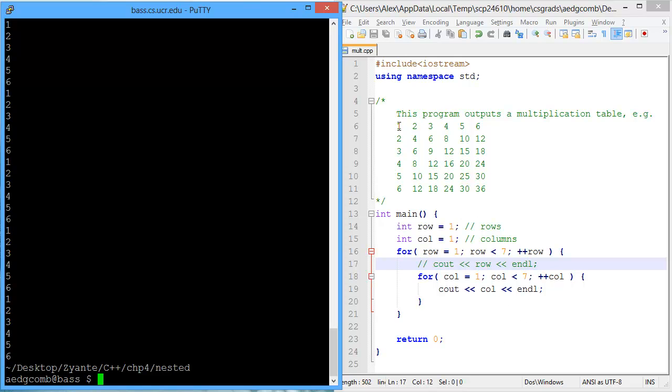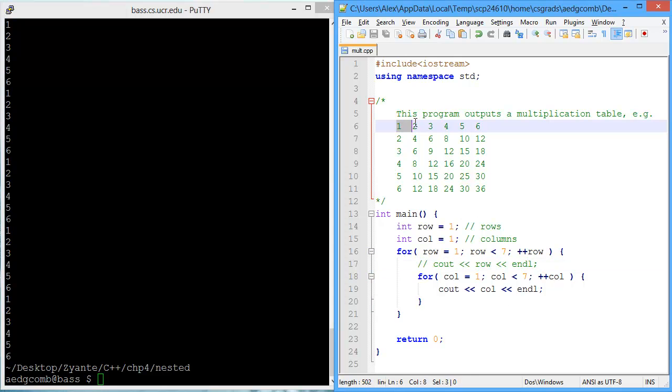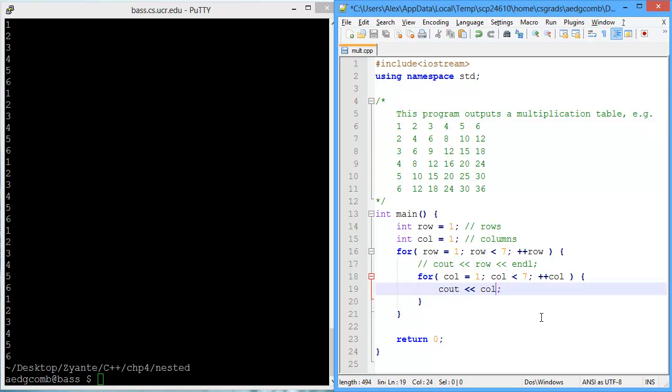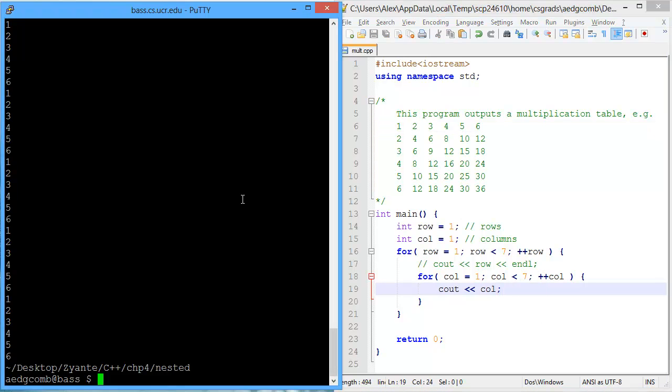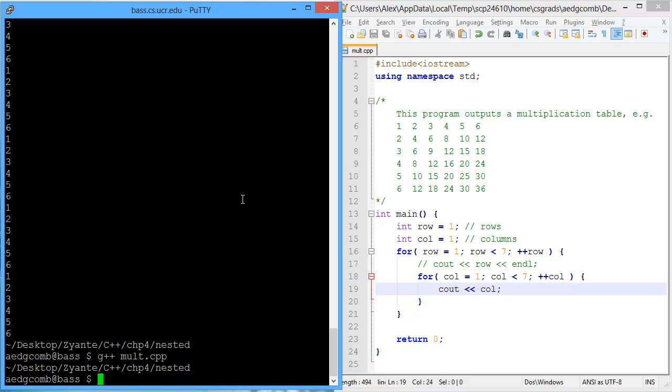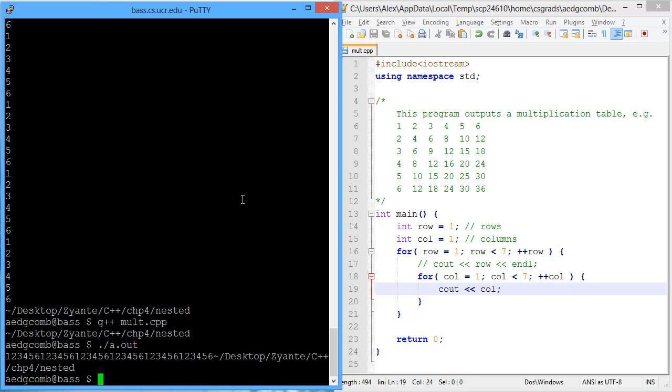What we want is a new line after each of the columns are done. So let's delete this end line to see what happens. Compile, execute. Now we end up with the 1, 2, 3, 4, 5, 6 pattern, which, by the way, is happening 6 times. But this is all in one row.